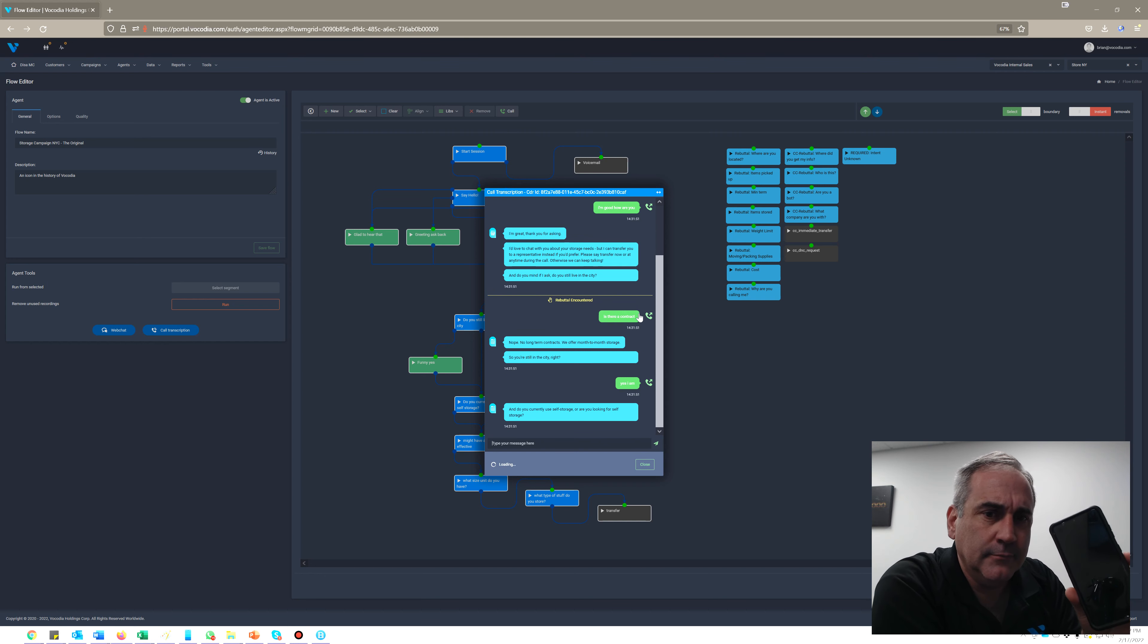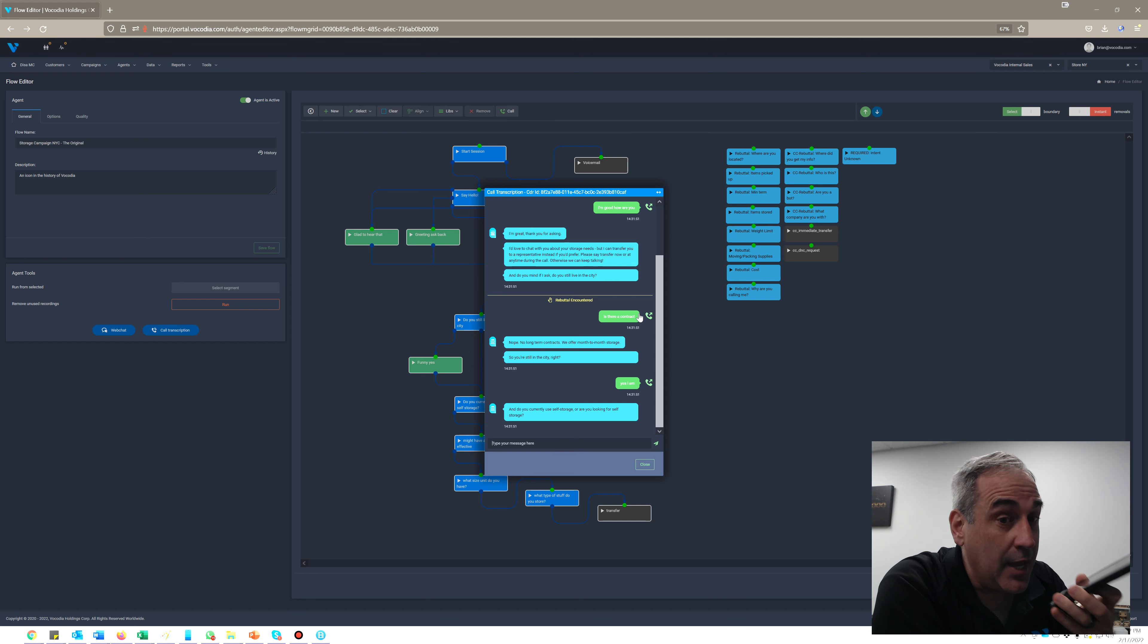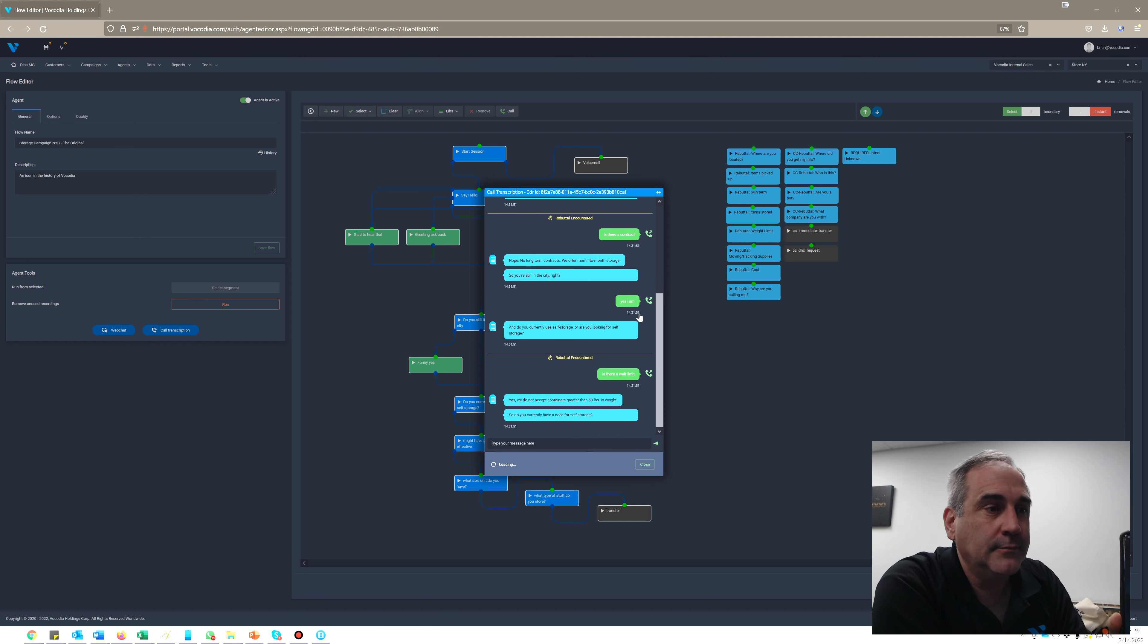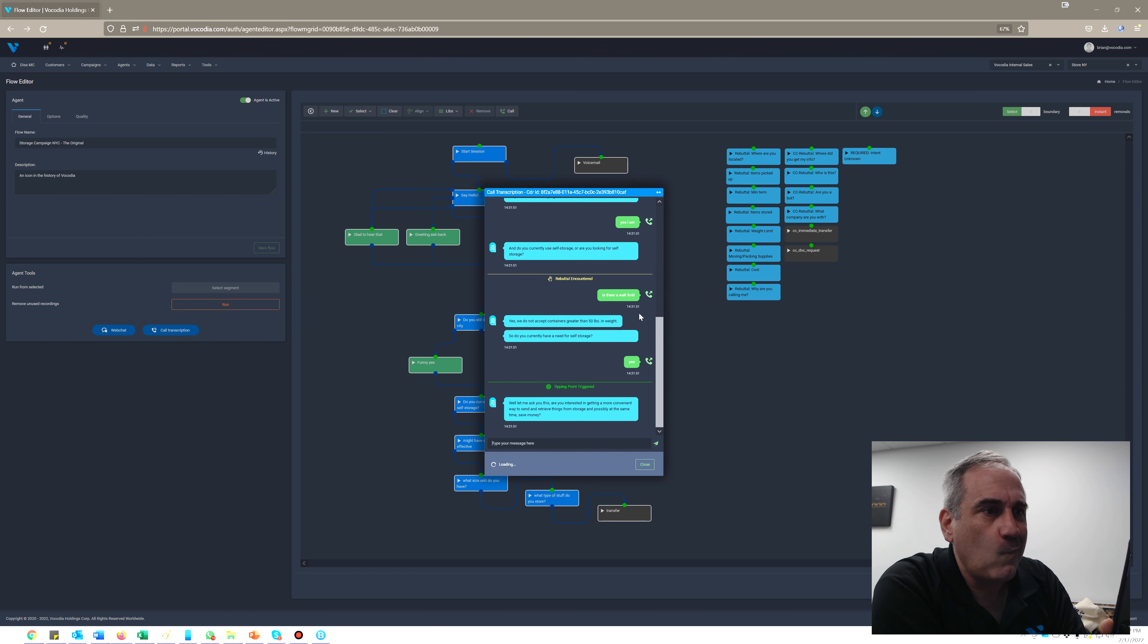And you currently use self-storage or are you looking for self-storage? Is there a weight limit? Yes, we do not accept containers greater than 50 pounds in weight.